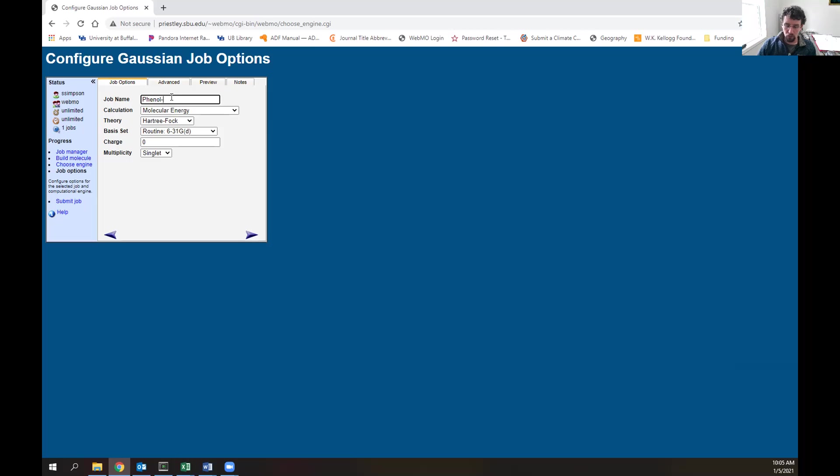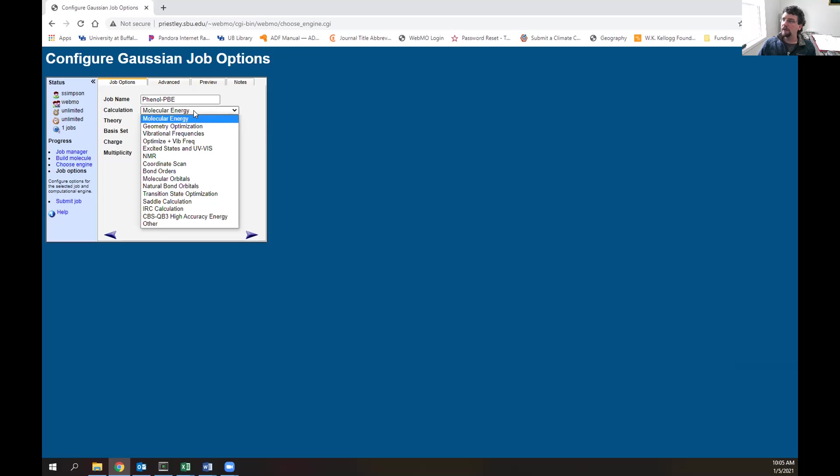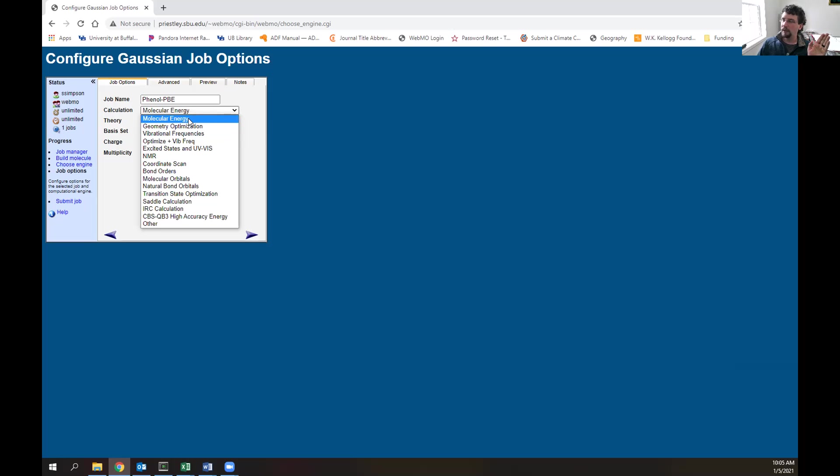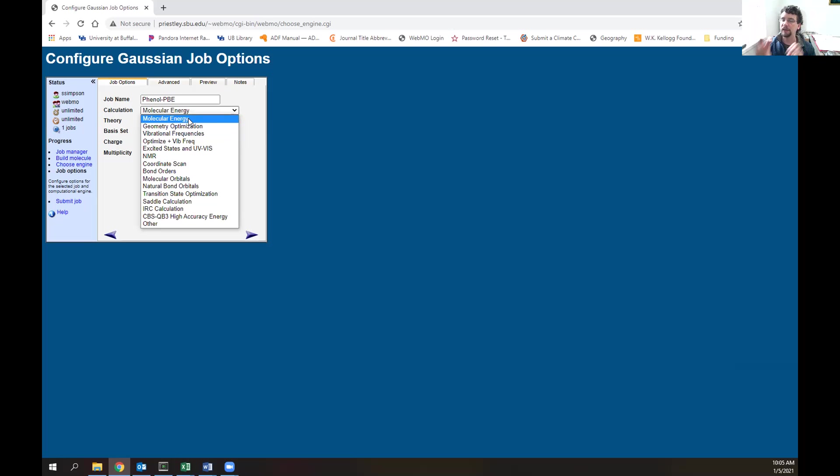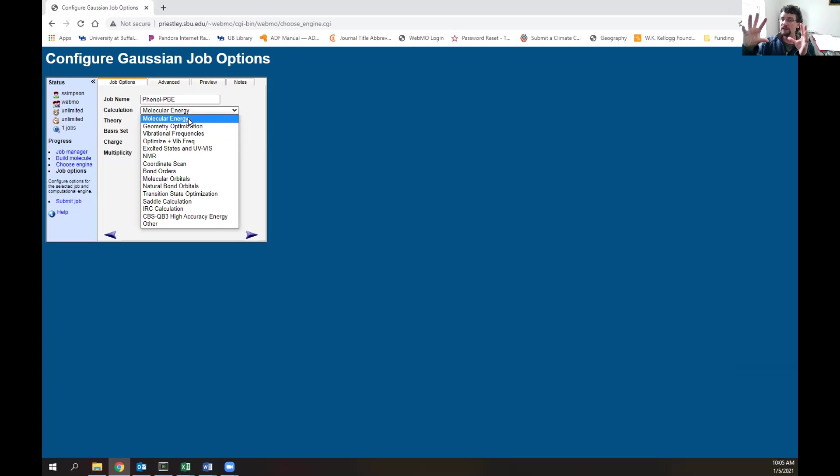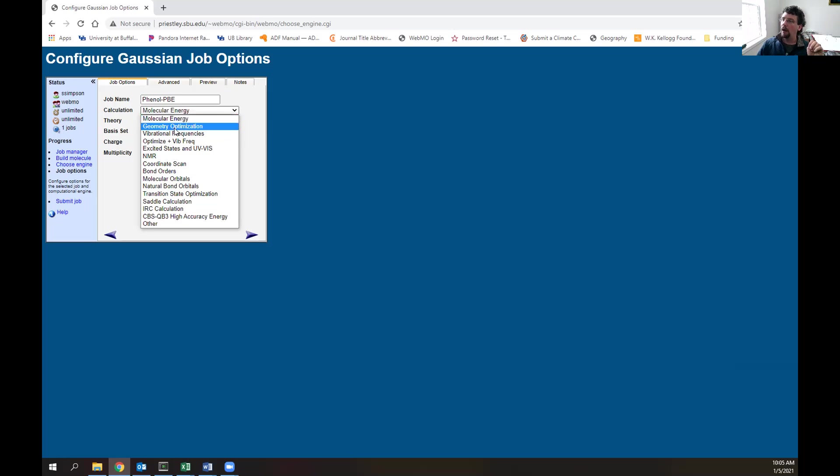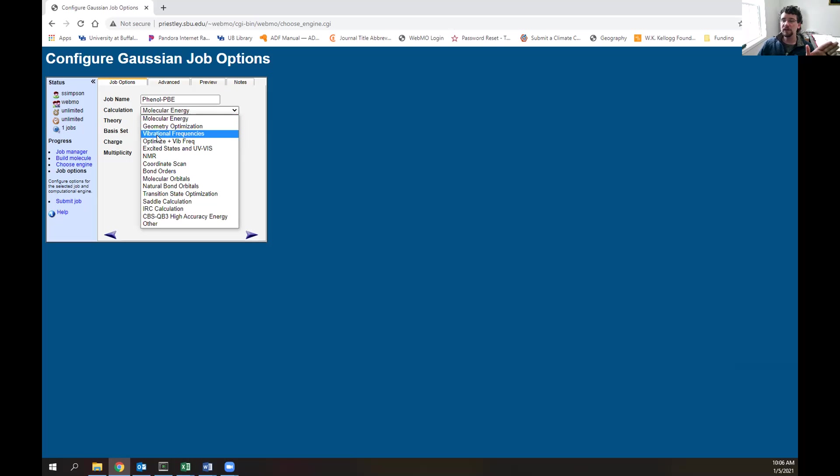Next we have the calculation option. Molecular energy calculations just tell you the energy of the system you input. This typically is not too useful because you're trying to get to the ground state geometry. You want the system optimized to the lowest energy it can possibly be, so we want to do a geometry optimization.